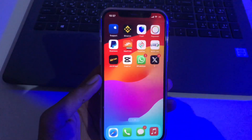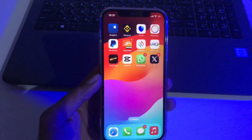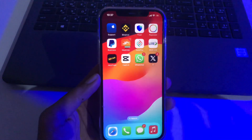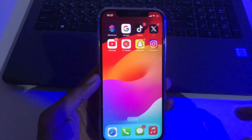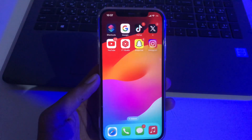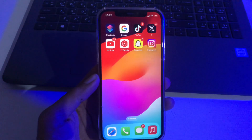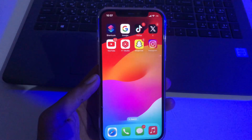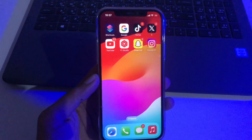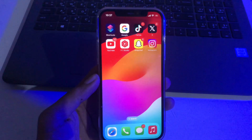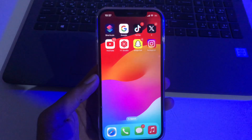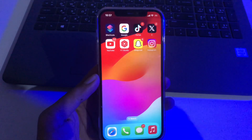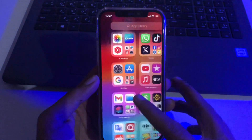Really simple method — you don't need any third-party application. It's a real trick, so don't skip any part of this video, otherwise you won't be able to lock your Instagram application on your iPhone.